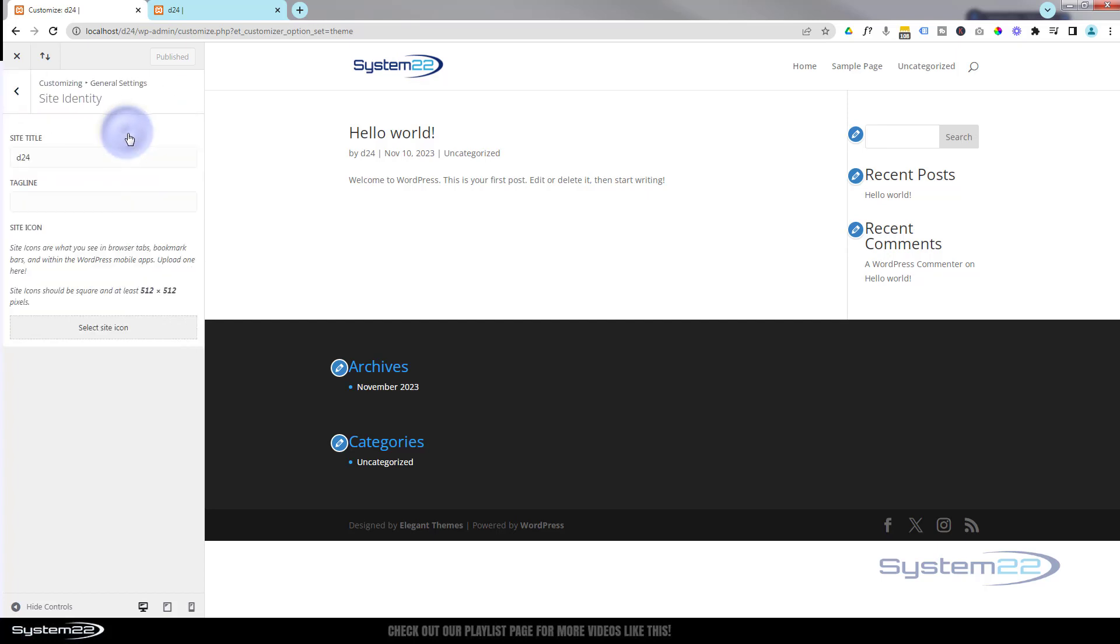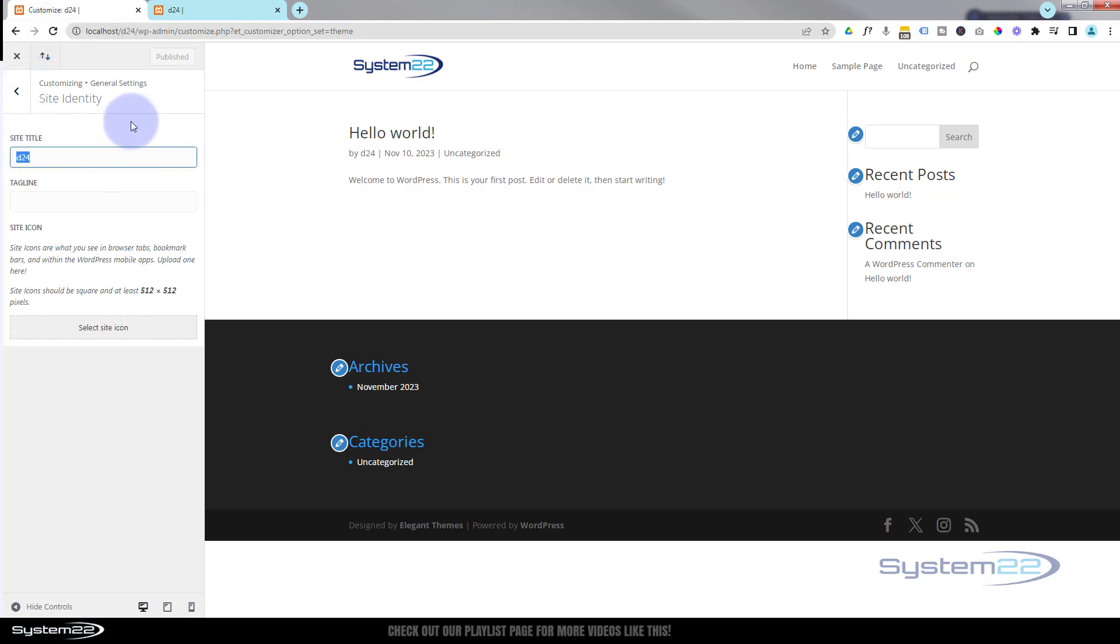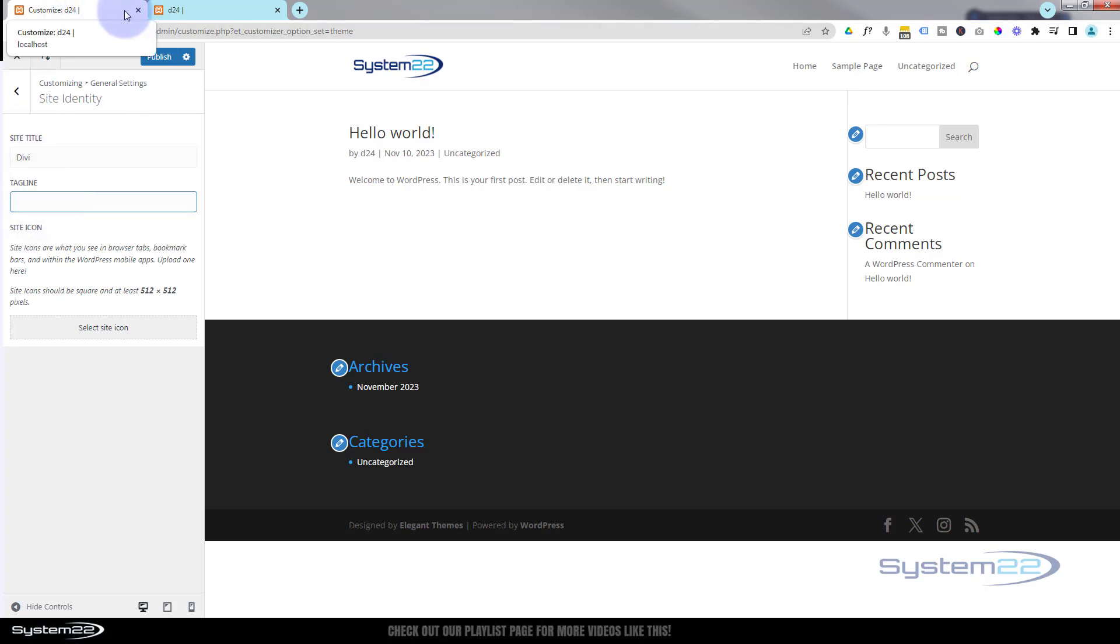First tab at the top here is Site Identity. Here we can give our site a title right here. As you can see, mine is just called D24 for Divi 24. Let's call it Divi. The tagline is what's going to appear beside it up there on your home page. You can have different taglines for each of your pages. Let's just say Web Design Tutorials—obviously whatever you want to put on yours.